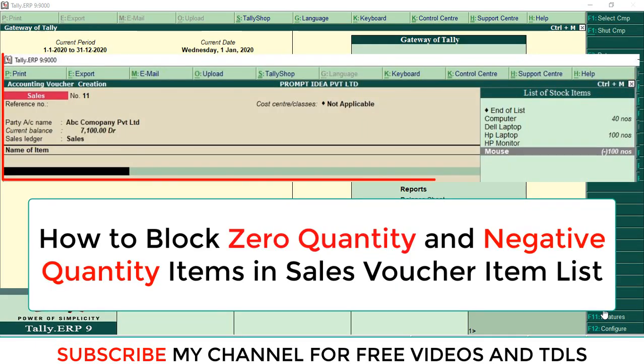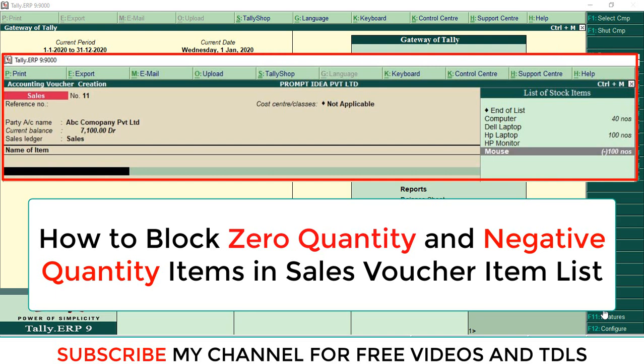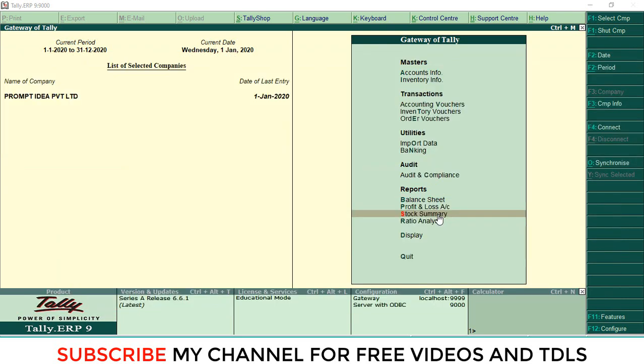Hi dear friends, welcome to our YouTube channel. Today we're going to discuss how to disable zero quantity and negative quantity stock items in sales vouchers. Here we can check the stock position of this company in the stock summary.